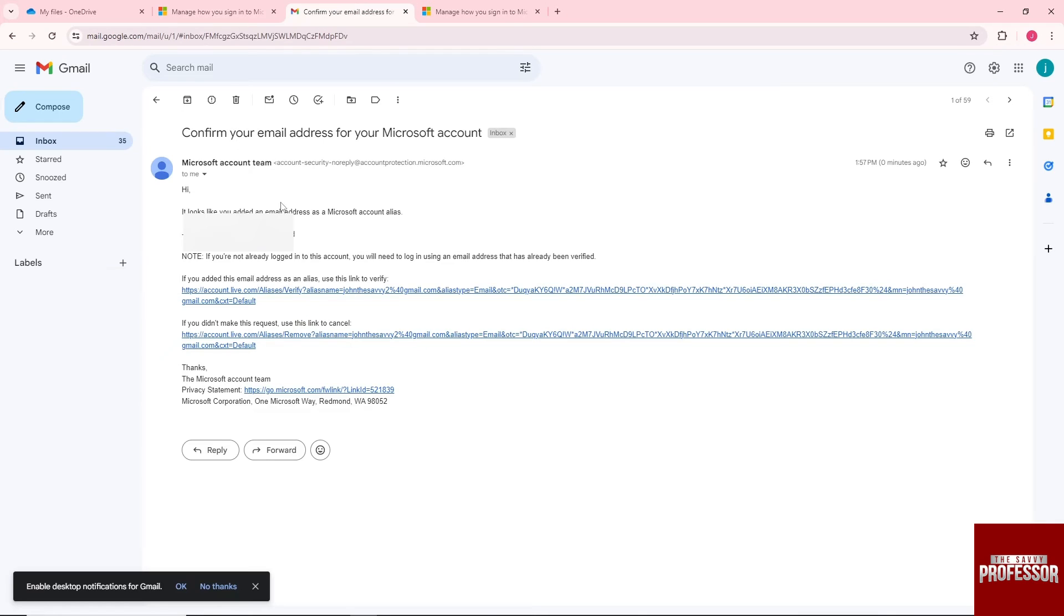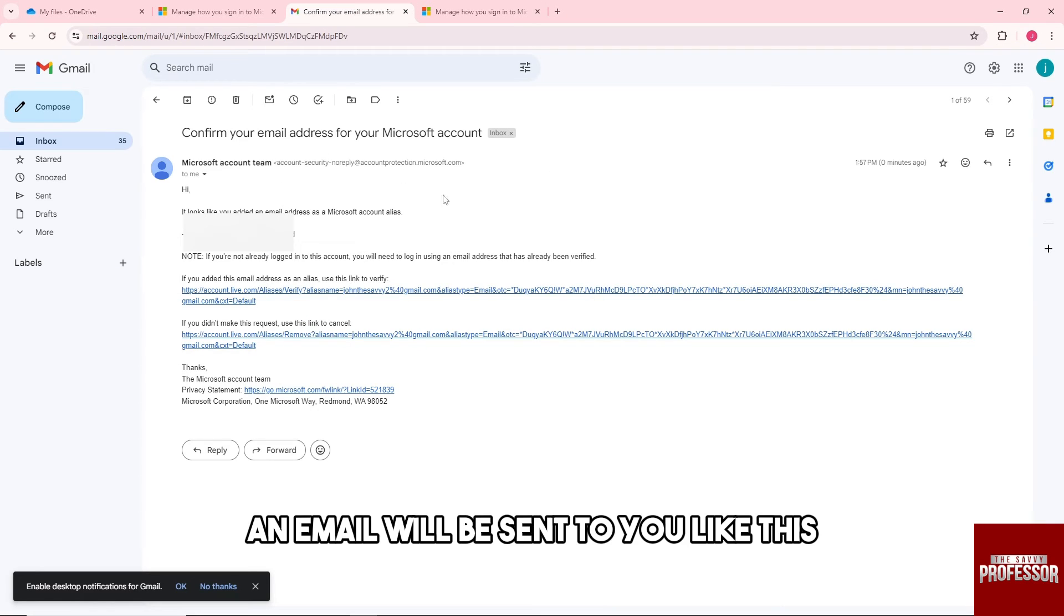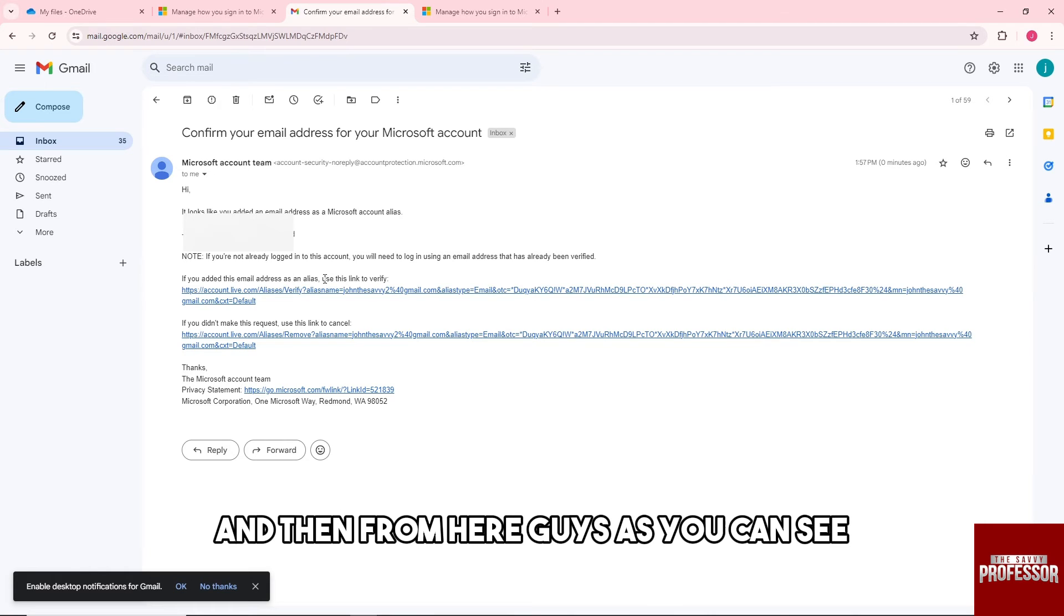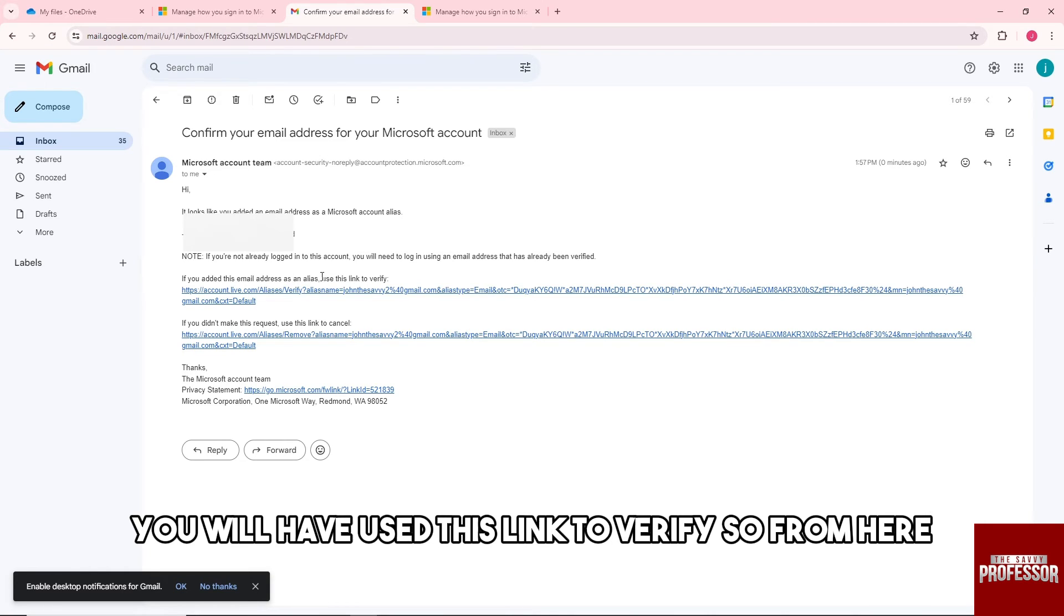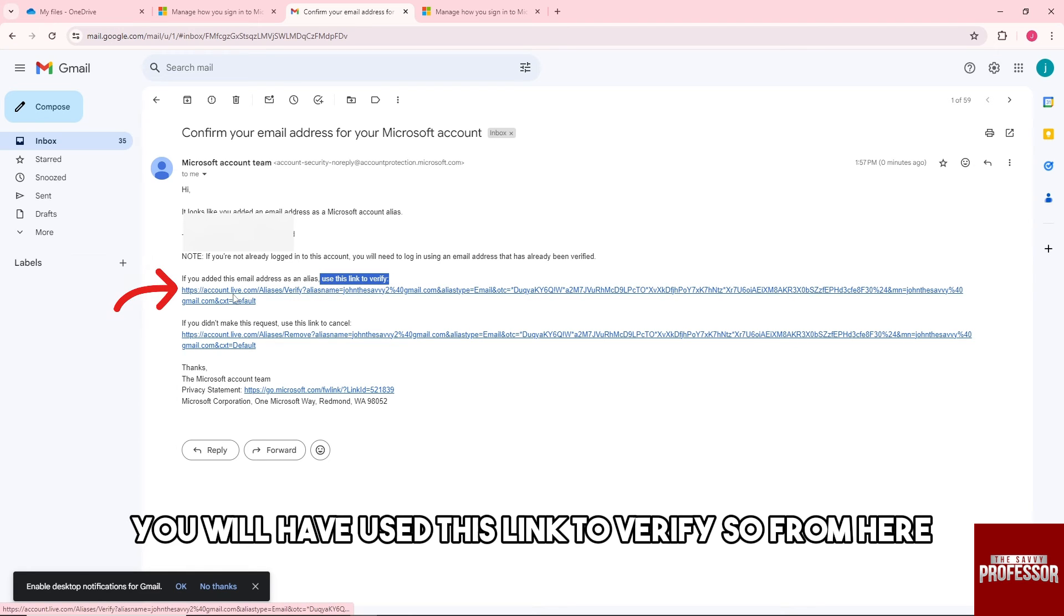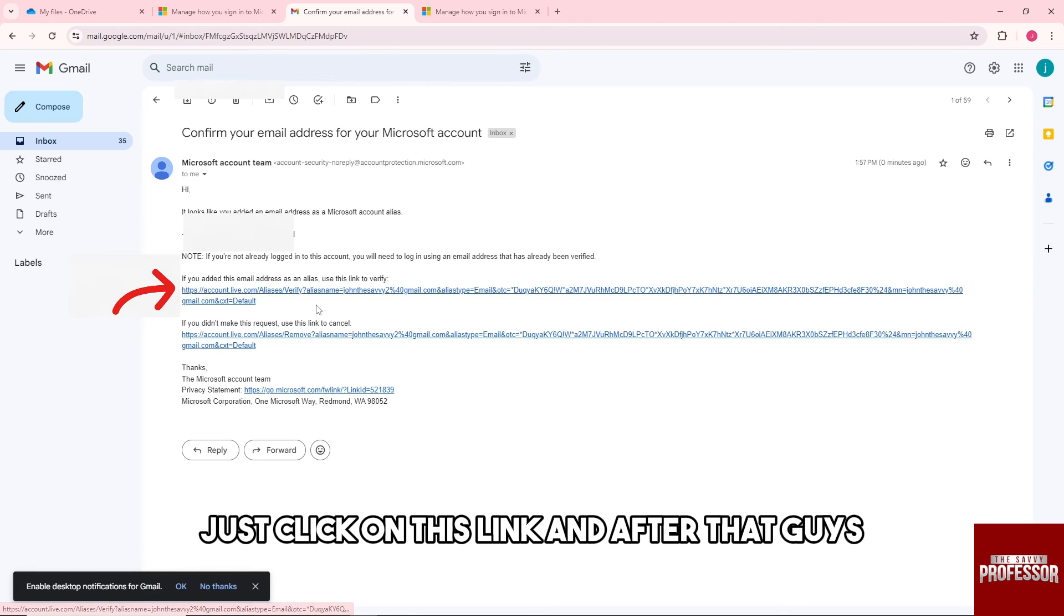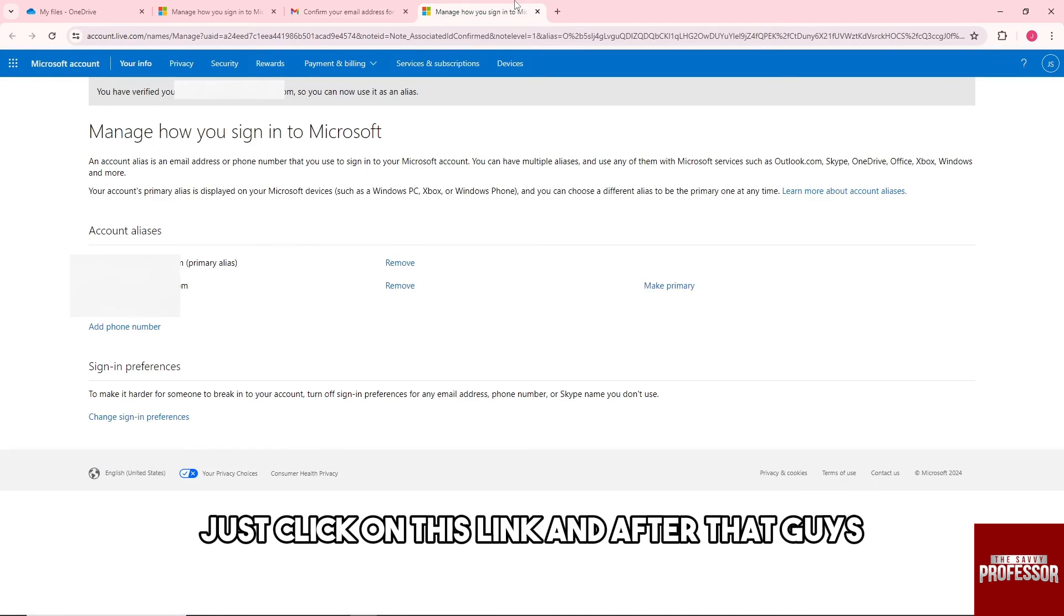An email will be sent to you. As you can see, you'll have a link to verify, so click on this link.